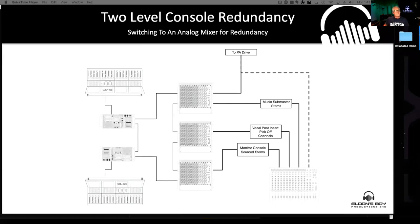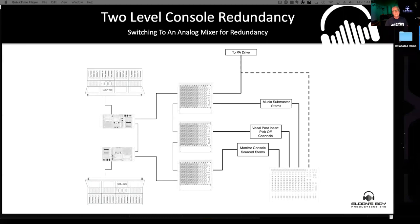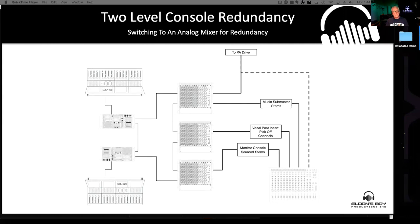That actually worked really surprisingly well. I was amazed at how easily you could pull a mix together that sounded very much like the mix coming off the S6L. You lose snapshots and plugin control, but remember your agenda with these redundancy schemes — the idea is not that you'll mix the rest of the tour on the redundancy. You've got to mix the rest of the night, or maybe a portion of the night. It just has to get you by.